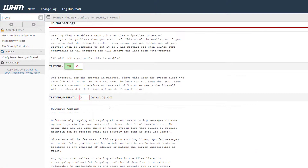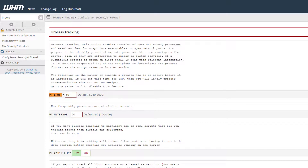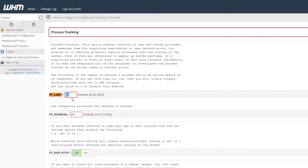Once it loads, you can find the PT_LIMIT setting, which is the process tracking option. The default value is 60. If you want to disable the tracking and the tracking emails, you can set it to 0.